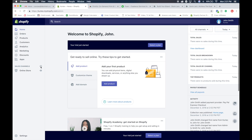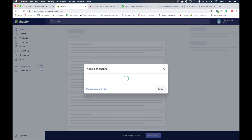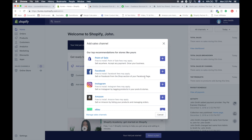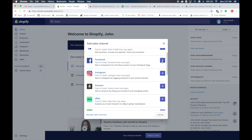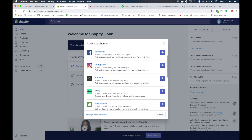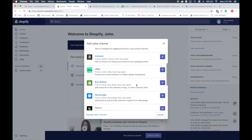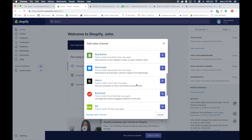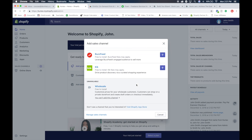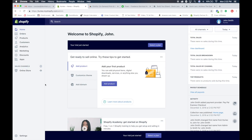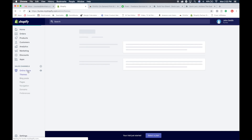Right here we have sales channels. The cool thing about sales channels is it allows you to create different stuff. So if you want to create a sales channel on Facebook, this allows you to integrate your products on Facebook. If you want to do something for Instagram, Amazon, eBay, a custom buy button — all these different sales channels you're able to integrate. But for this course, we're going to focus on the main one — your URL, when they go to your URL, what do they see? So we're going to click online store.